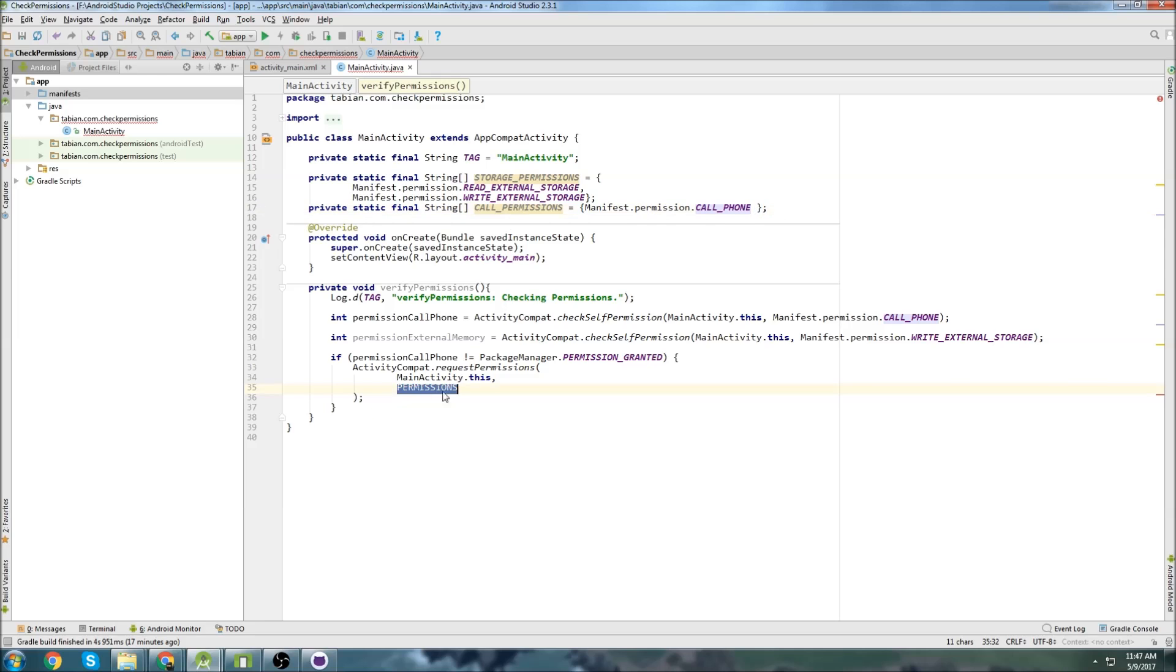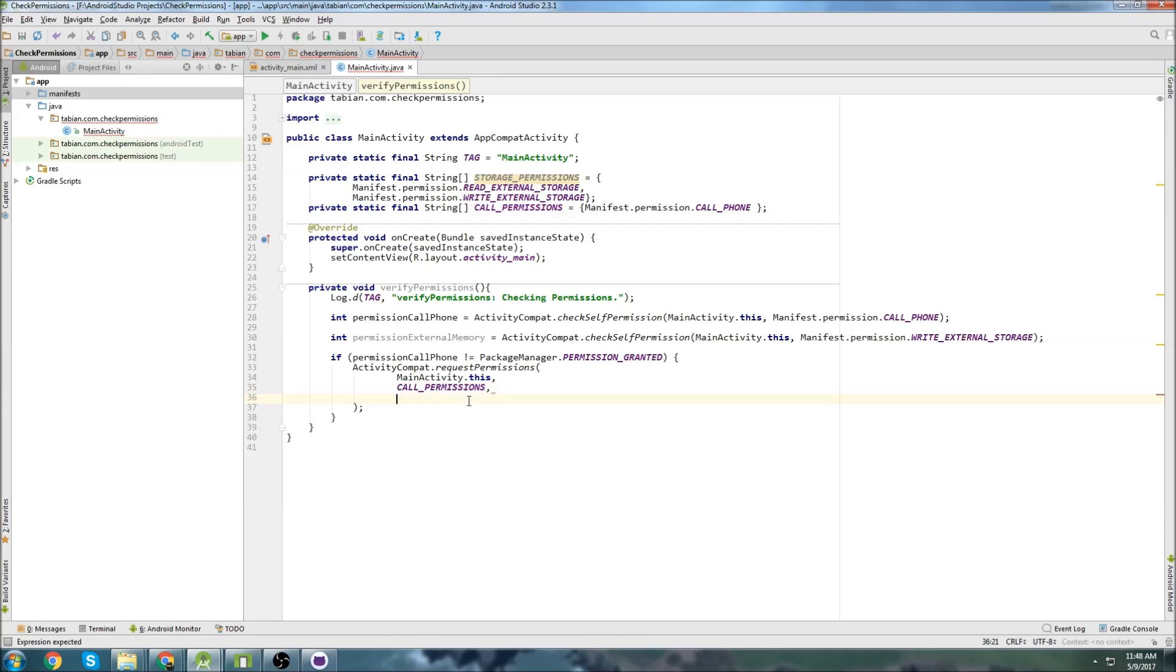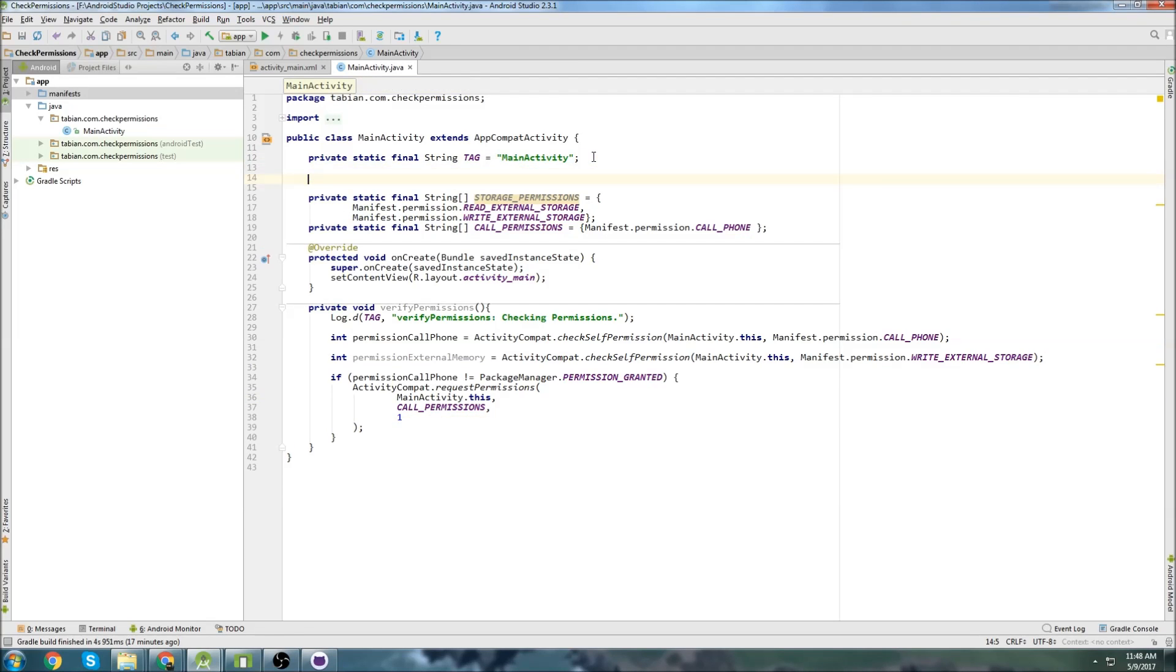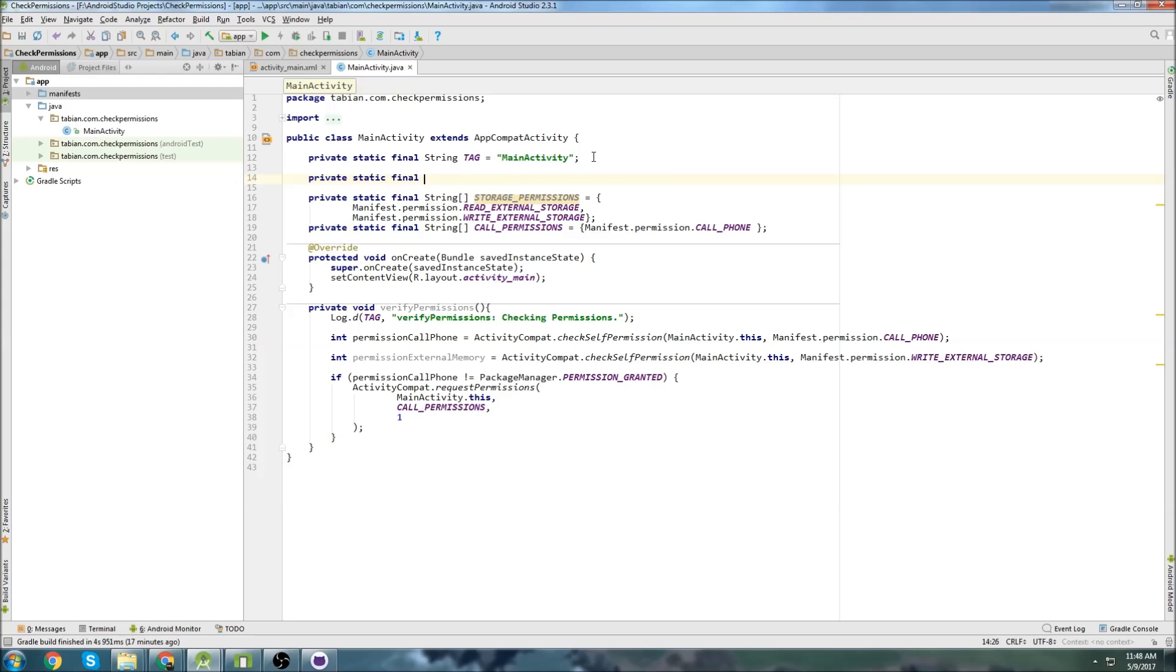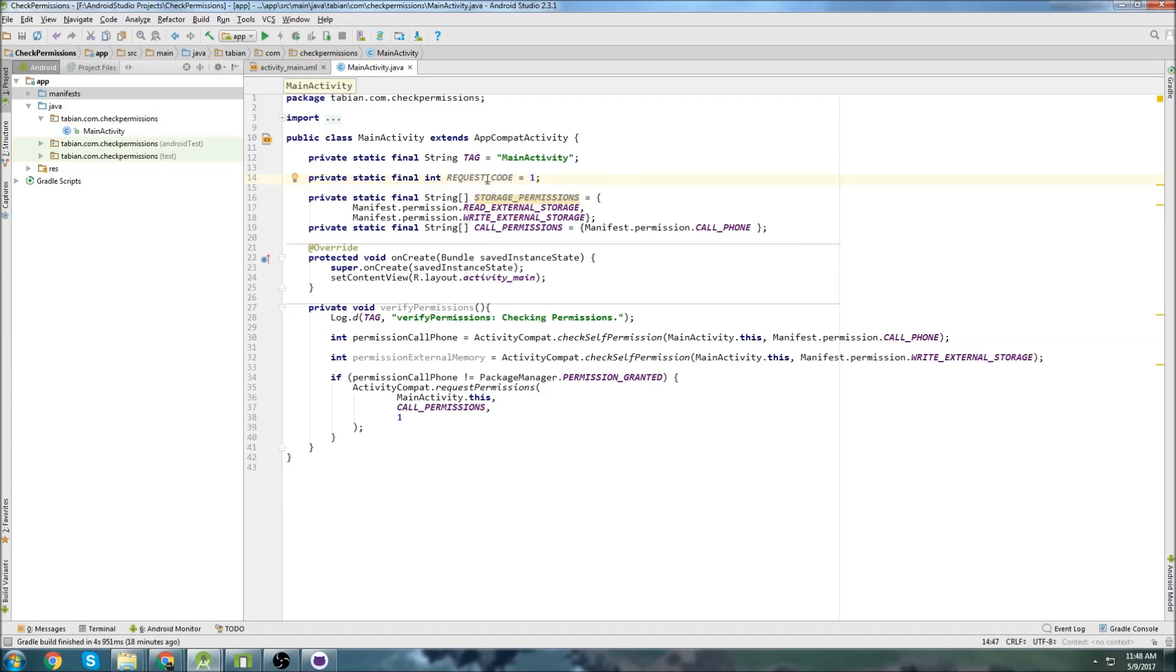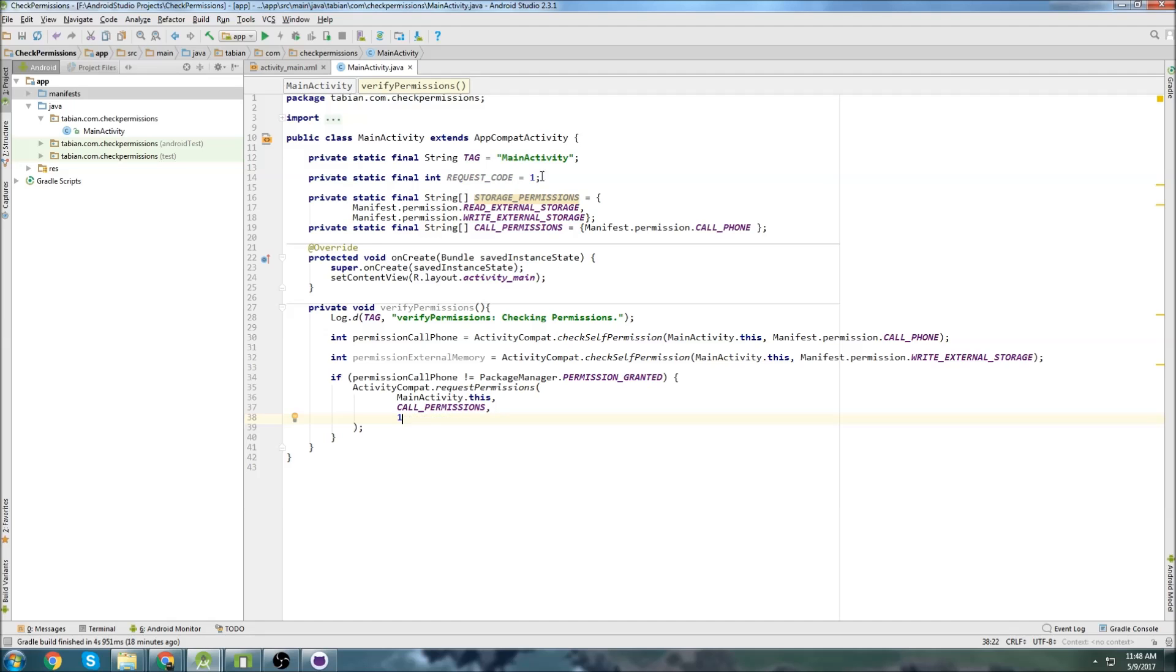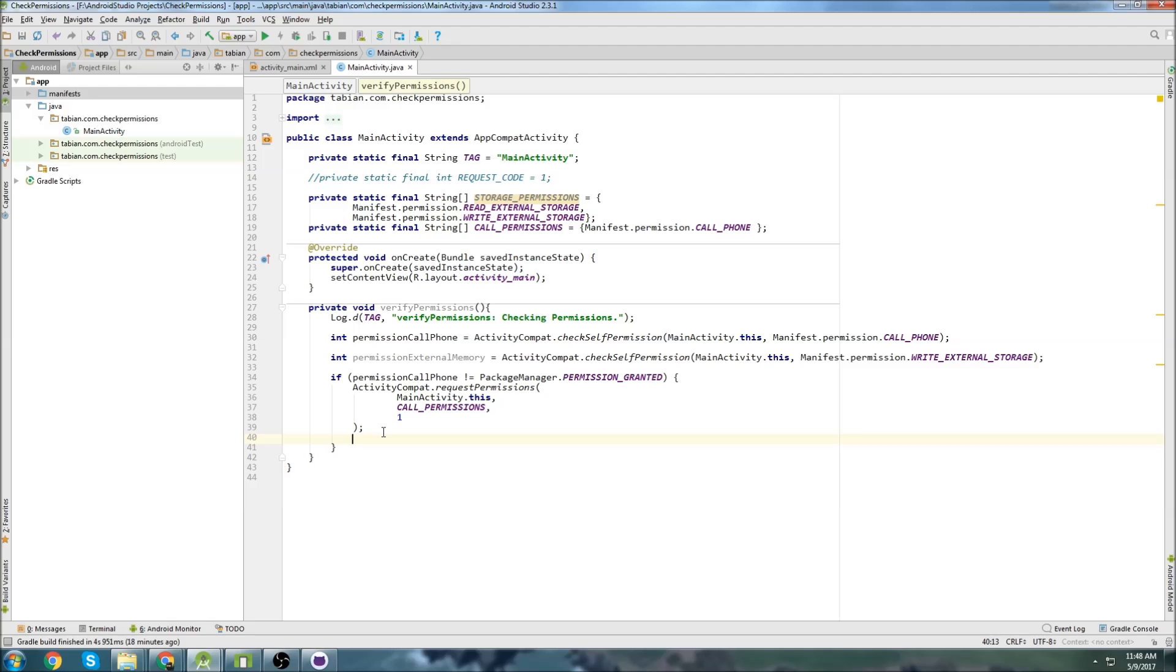So this one will be call permissions. And then we just pass a request code. And so you can either set a global variable to go like private static final integer request code equals one. And then pass the request code. Or you can just put one. So I'm just going to put one. And I'll comment this out. So that would be how we would check the phone permission.